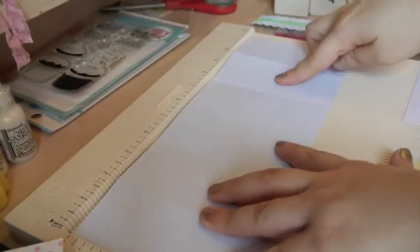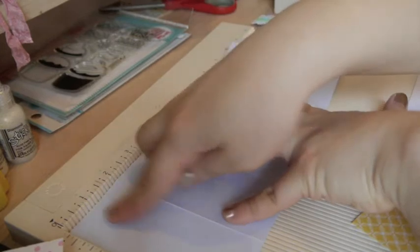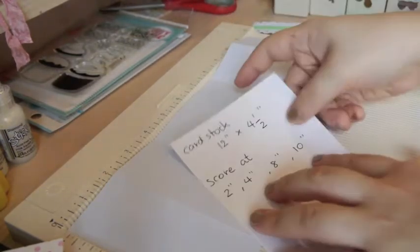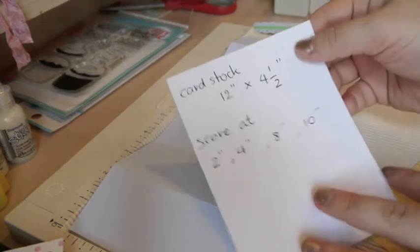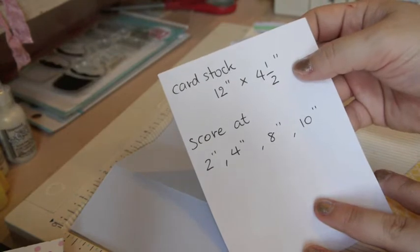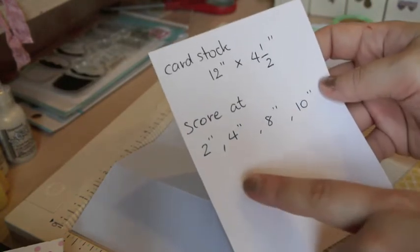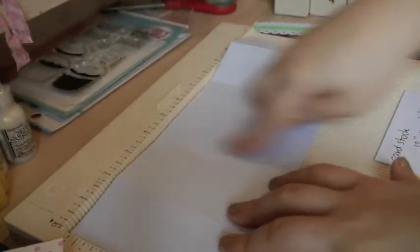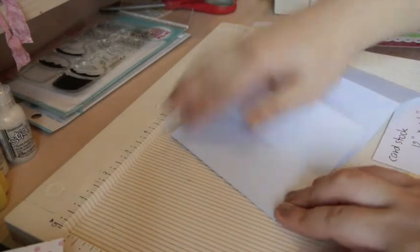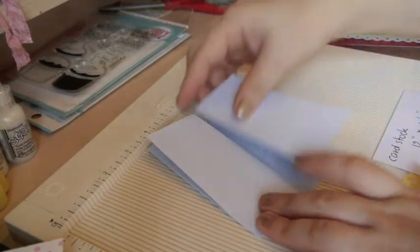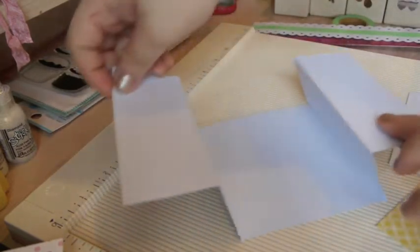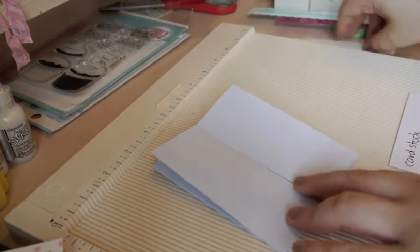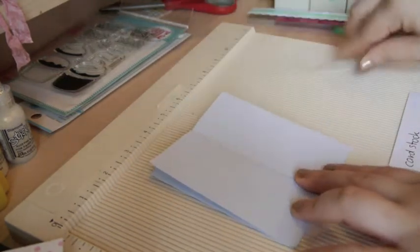Let's get started. First thing you need is a piece of cardstock cut at four and a half by 12 inches long. So this is the dimension for the cardstock: 12 inches long by four and a half inches tall. Then you're gonna score at two inches, four inches, eight inches, and ten inches. I already scored mine and you will fold it in and out, just like this, in and out, so it will open up like a shutter card like this. Really quick and easy. Just crease it well.